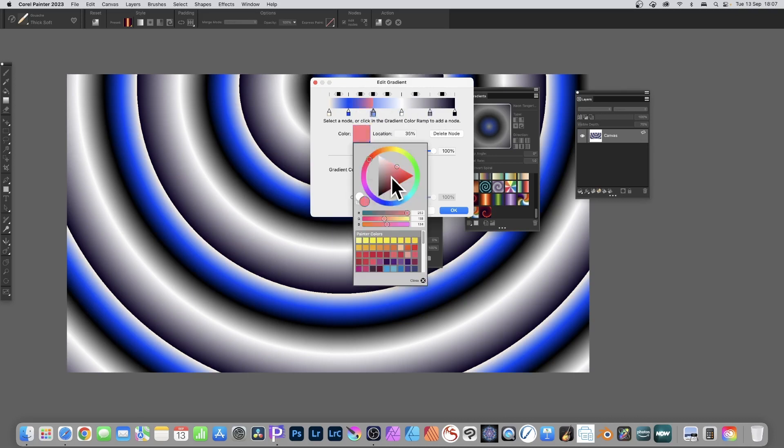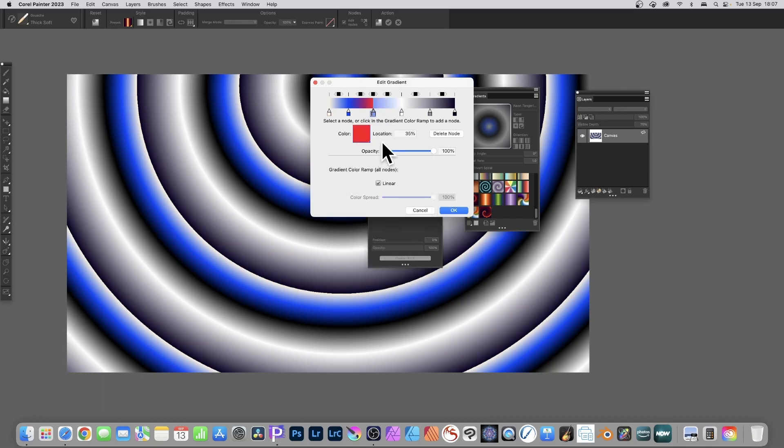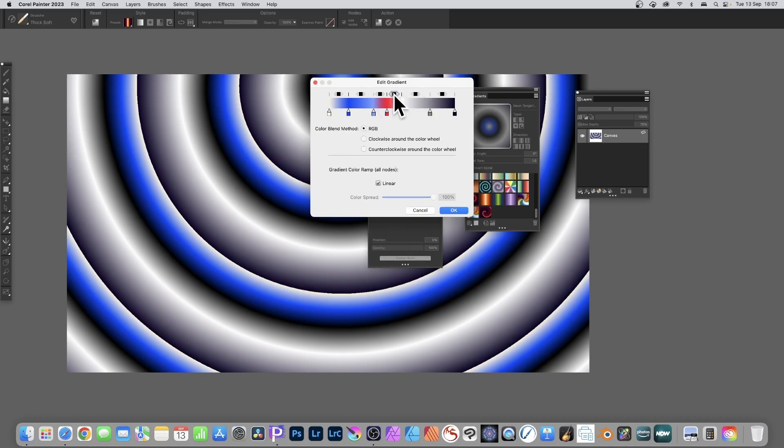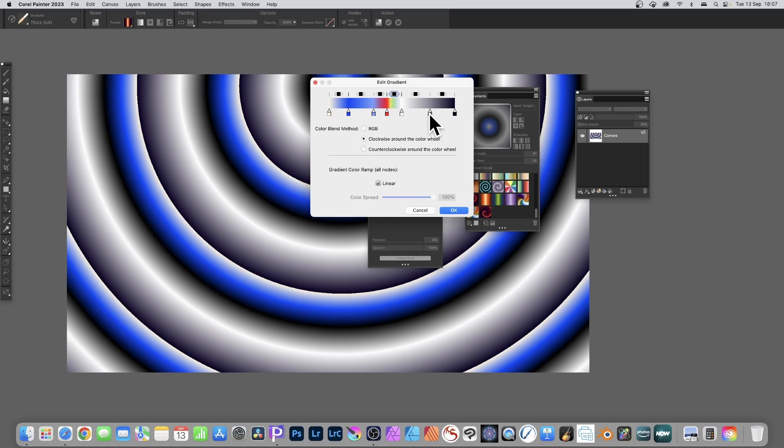Each time you add that node, you will see you get more and more entries along the top. Just select one of those, and as soon as you do that you will see the color blend method. By default it's RGB for all of them, they're all independent, so each one you click of those ones along the top.